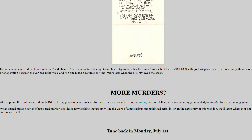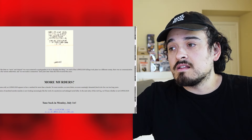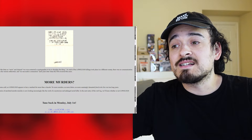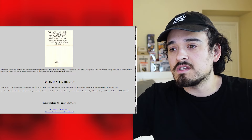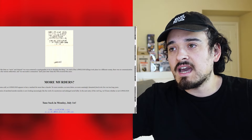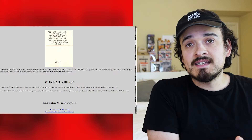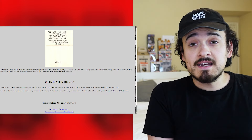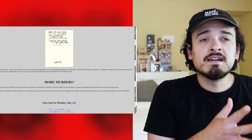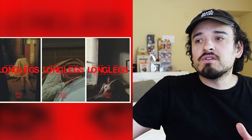At this point the trail goes cold, as Long Legs appears to have vanished for more than a decade — no more murders, no more letters, no more seemingly demented family signs for over ten long years. What started as a series of unrelated murders is now looking increasingly like the work of a mysterious and unhinged serial killer. The website says to tune back on July 1st, and notably the new crime scene photos are dated 1992 — twenty years after the 1972 murder.